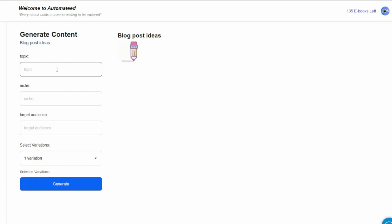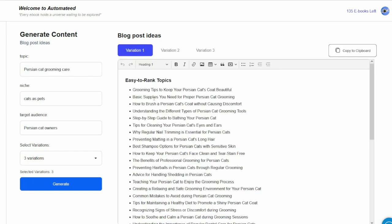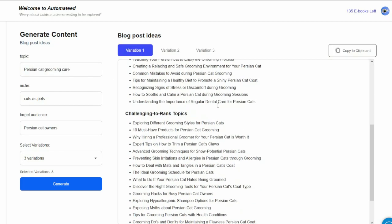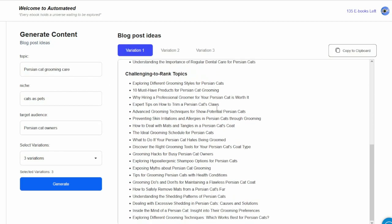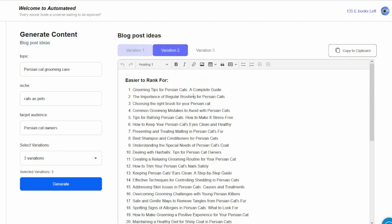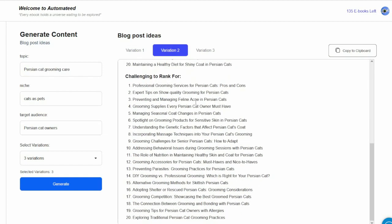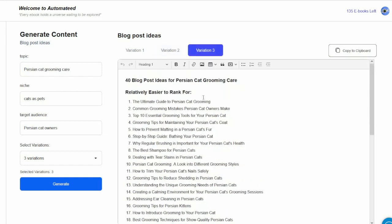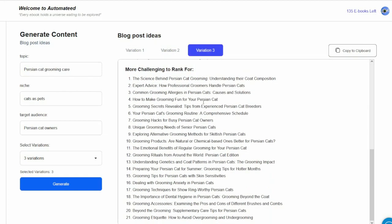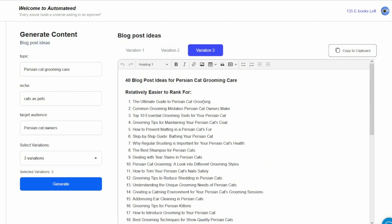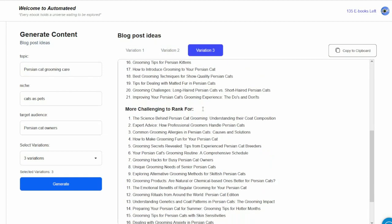If you need help coming up with blog post ideas, this tool can help you with that. Not only that, it will give you 40 topic ideas, but it will separate them into two categories: those easy to rank for and those a bit more challenging to rank for.